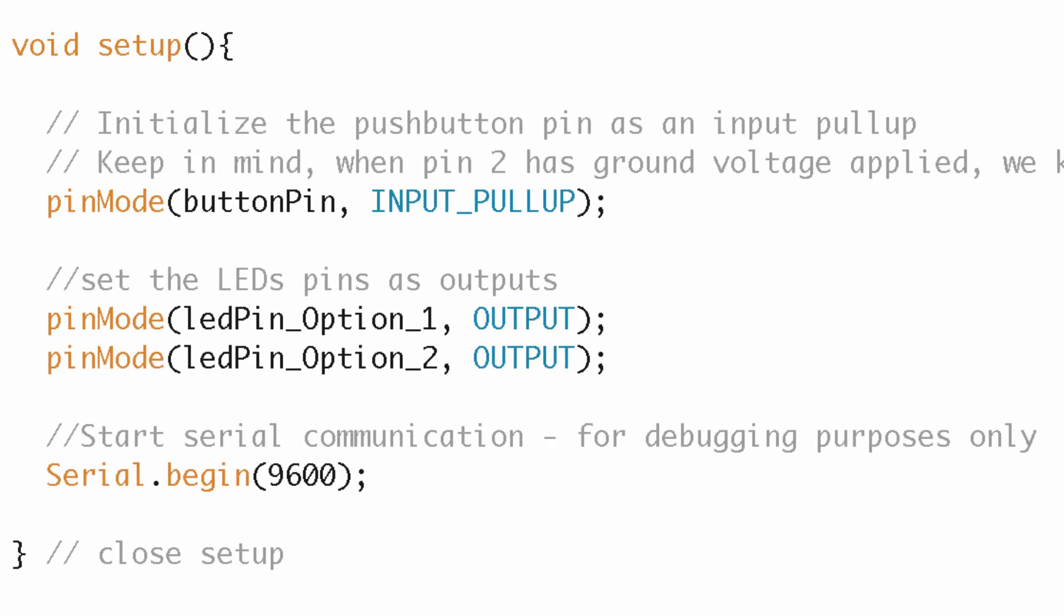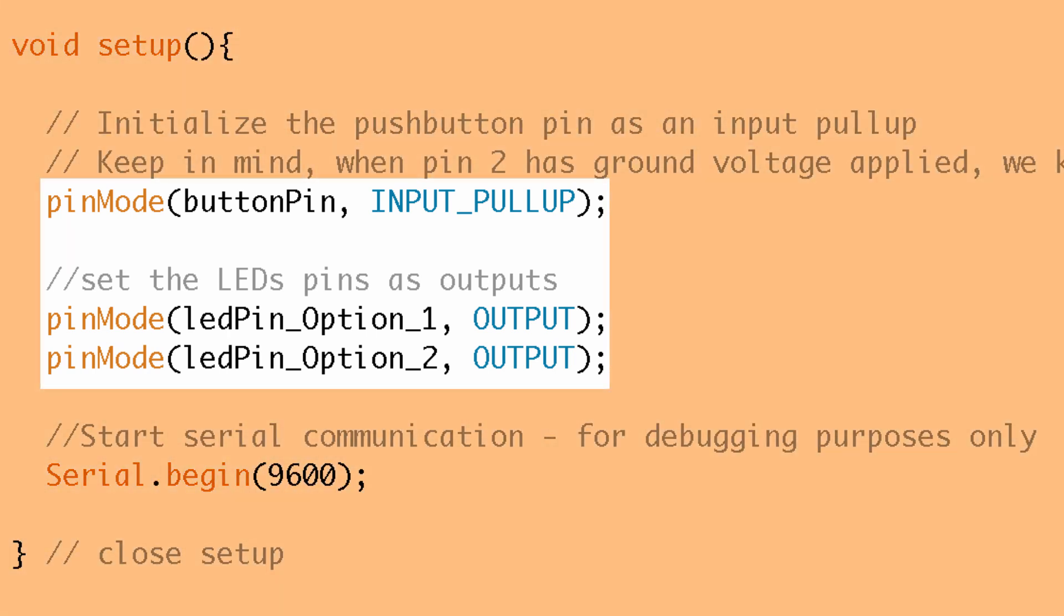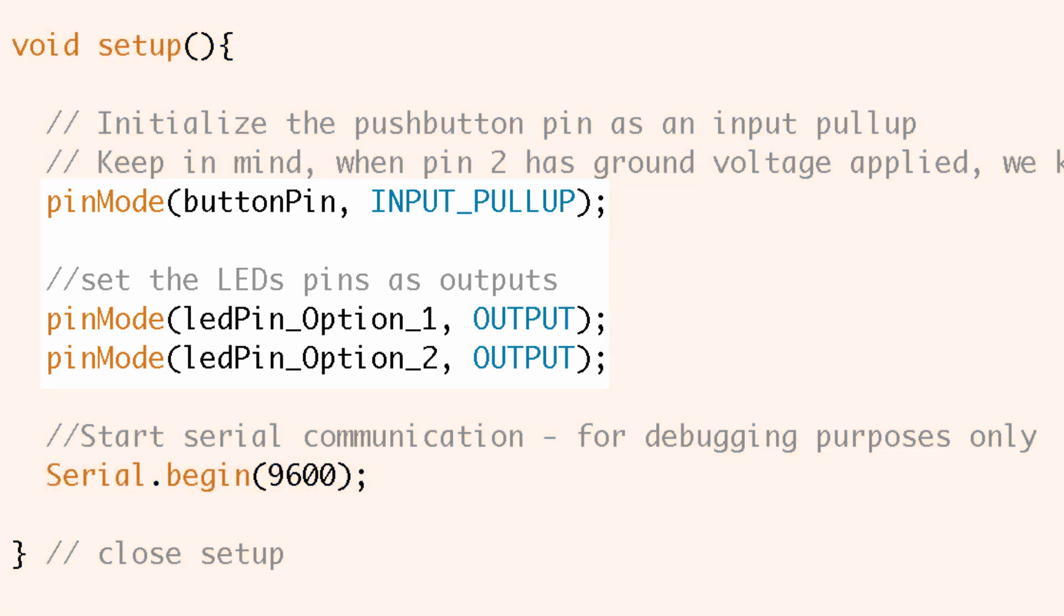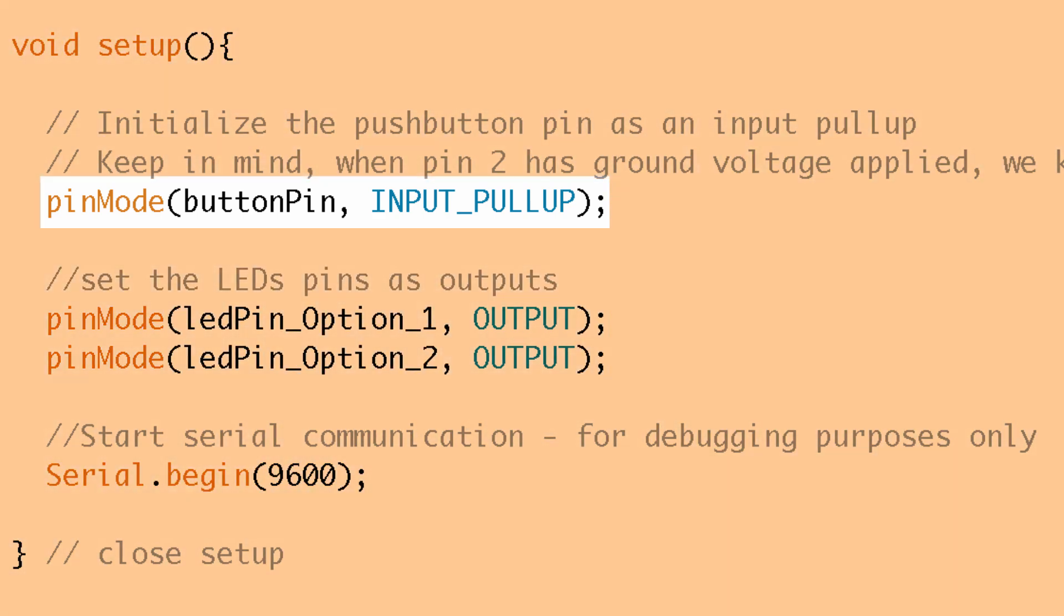So the first thing we're going to do in the setup is set the modes of our pins. So we need to set the mode of the button pin that's pin two and of the LEDs and those are pin 12 and 13. So we use the pinMode function to do that and for the button you'll notice that the mode we set is actually INPUT_PULLUP. Now I'm not going to get too in-depth on why I use INPUT_PULLUP here because I do have another video that talks about it.